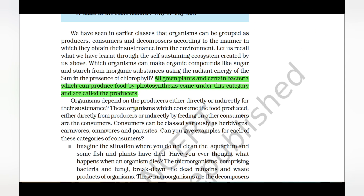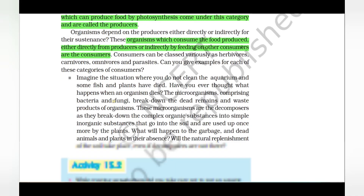The definition of consumers: organisms which consume the food produced either directly from the producers, or indirectly by feeding on other consumers, are called consumers. So the definitions of producers and consumers are both important.